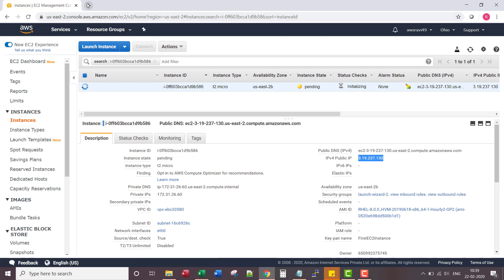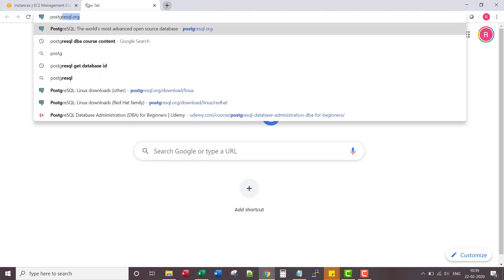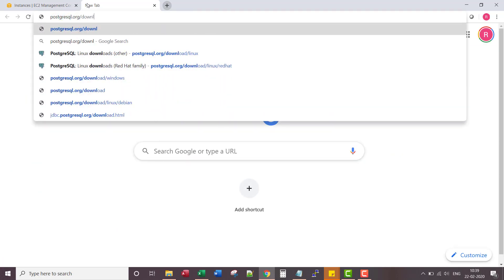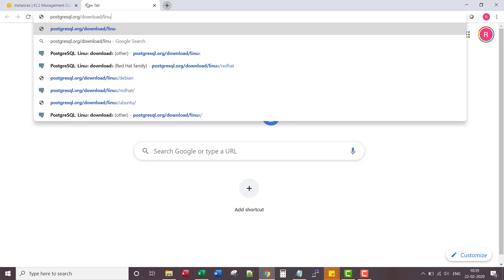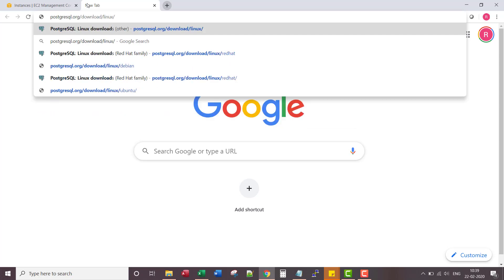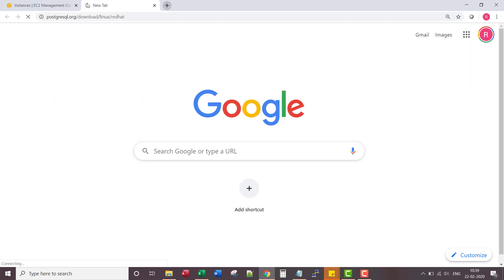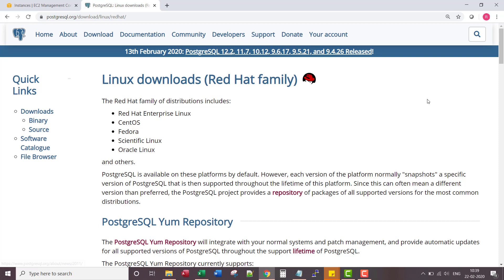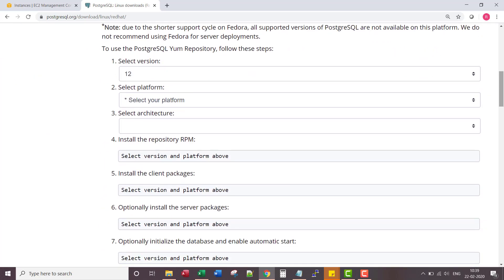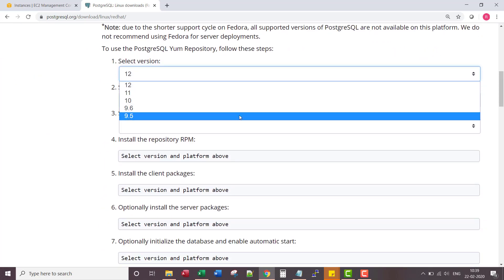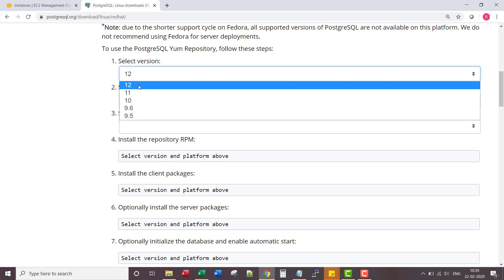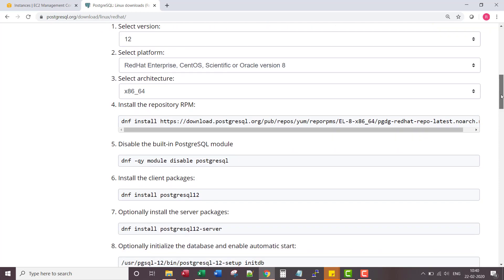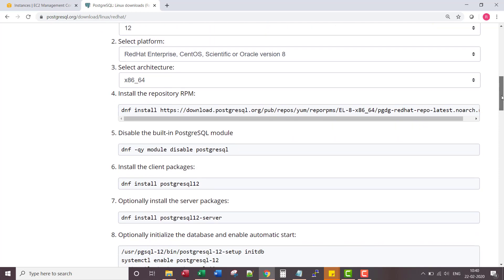In the meantime let's go to PostgreSQL.org website. Download Linux Red Hat. Let's use the steps detailed here to set up PostgreSQL through this RPM.